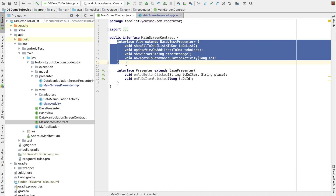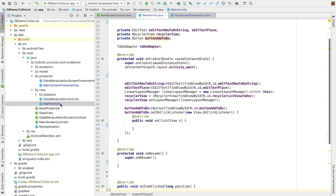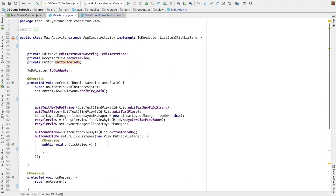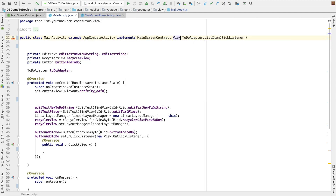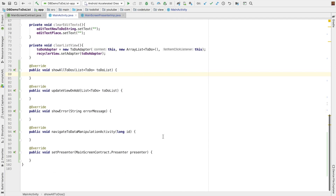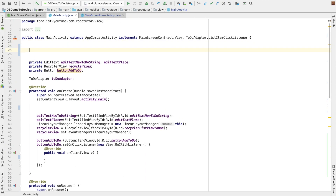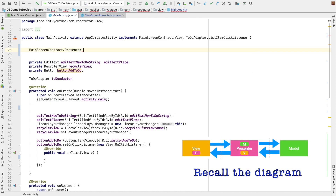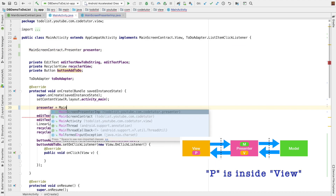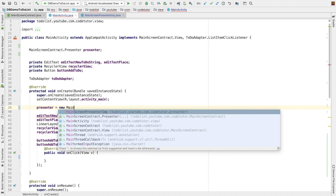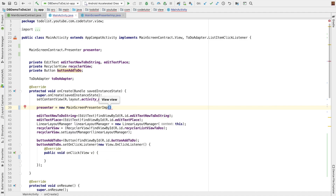The remaining part is to implement the view. We have an activity here that has most of the basic code already implemented. But what we need is for this particular activity to now implement the view. So we add implements main screen contract view and then implement the methods. You can see that most of the methods have been generated, though they are still empty. The first thing we need is a presenter instance — main screen contract presenter — and this presenter needs to be initialized with new main screen presenter implementer, passing along this as the view since our activity implements view.